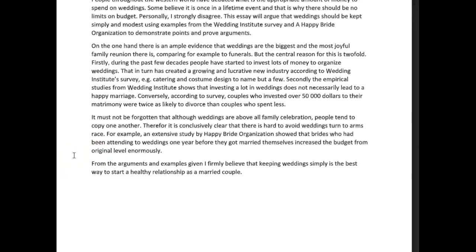From the arguments and examples given, I firmly believe that keeping weddings simple — with an 'e', not a 'y' — is the best way to start a healthy relationship as a married couple. I wanted to see how you developed it so that I could go through the development of this essay.